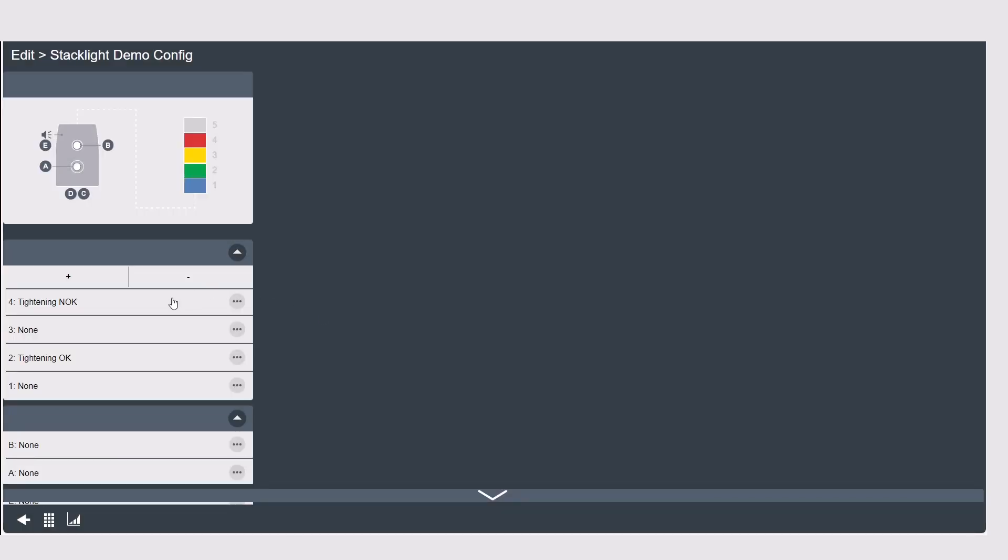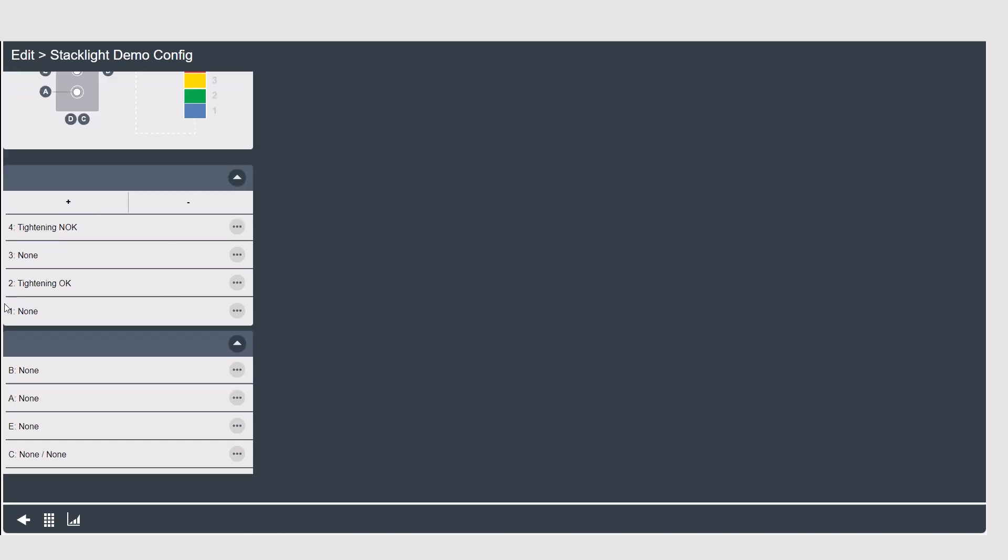Moving down to the main body components some components and accessories are static and just are what they are and some can be changed. On a stack light for example E here is always a buzzer and D and C are input and outputs but A and B could be changed depending on your process needs.